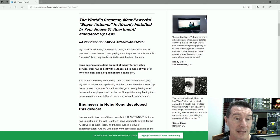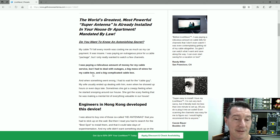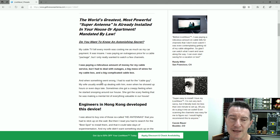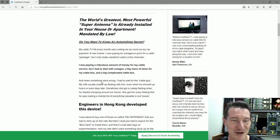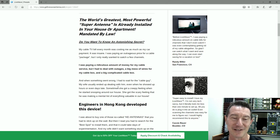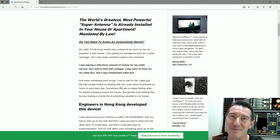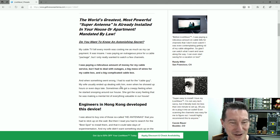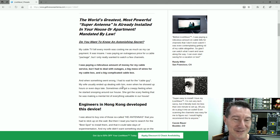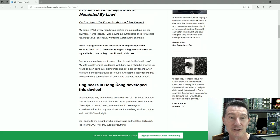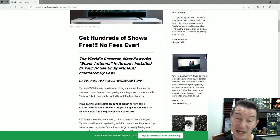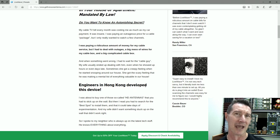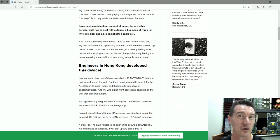I was paying a ridiculous amount of money for my cable service, but I had to deal with outages, a big mess of wires for my cable box, and when something went wrong, I had to wait for the cable guy, Jim Carrey, to show up. She got the scary feeling that he was making a mental list of everything valuable in our house.